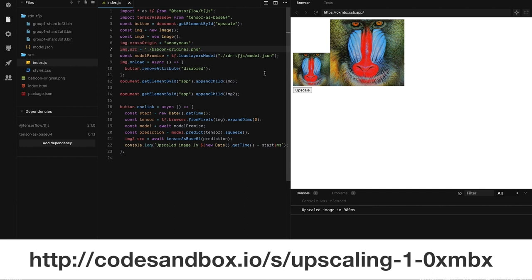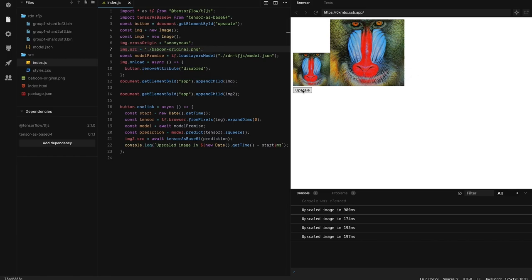That's really cool. It worked. We can see that it took north of 900 milliseconds. So one thing that's really interesting here is that the first time takes 900 milliseconds, but subsequent runs are a lot faster. They take around 100 milliseconds or so. So what's going on here?